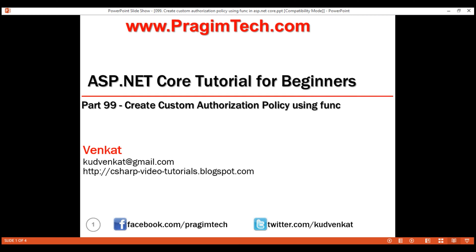This is part 99 of ASP.NET Core tutorial. In this video, we'll discuss why and how to create a custom authorization policy using a func in ASP.NET Core.